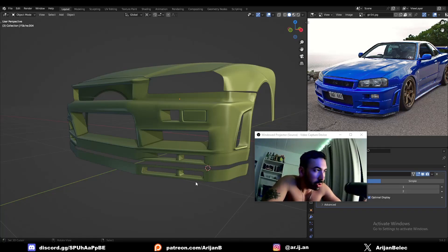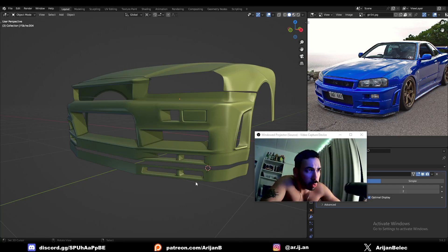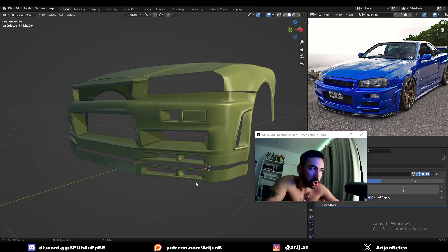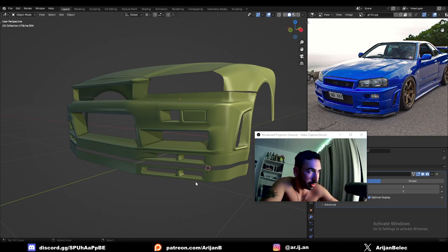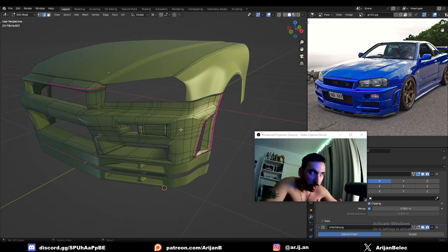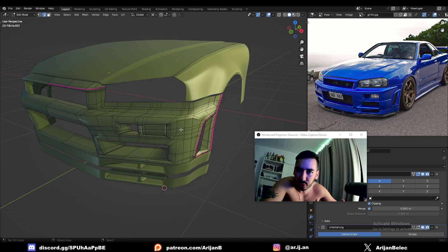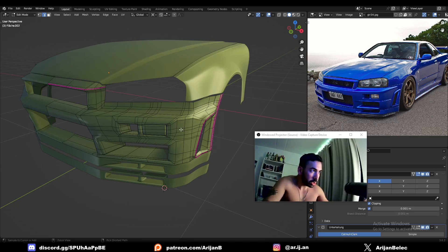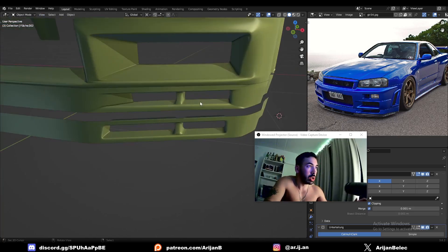One of my lovely patrons sent me this model today. He told me he's having trouble because the more he works on it, the more details he adds, the topology gets messier and the edges get messier. He wanted to get a couple of tips for how to clean this thing up. When I looked at this model I was thinking it's really not bad at all — it can be better, but he's definitely on the right path.